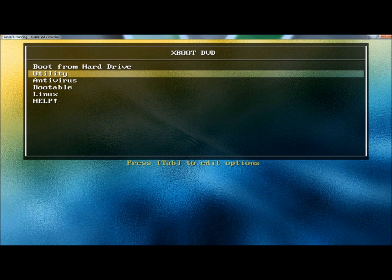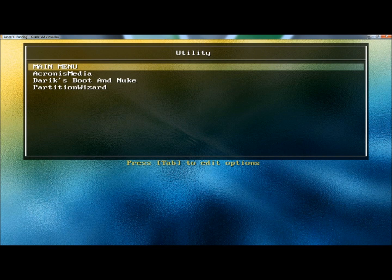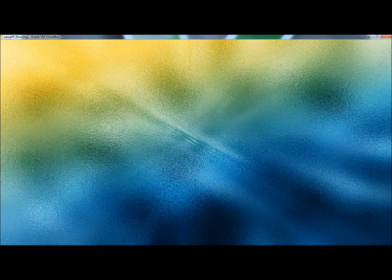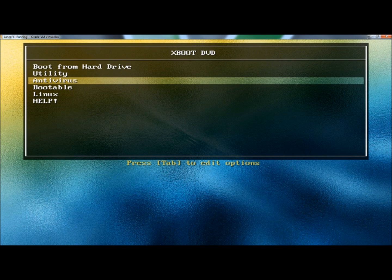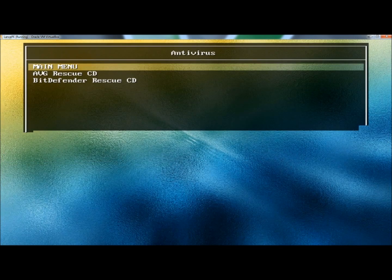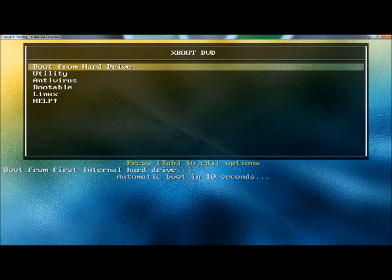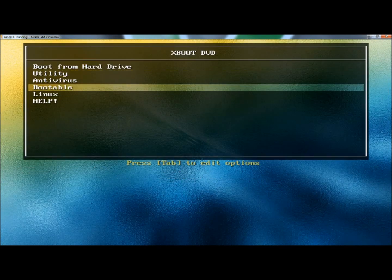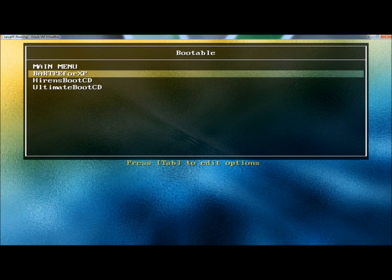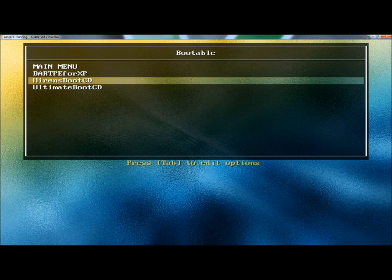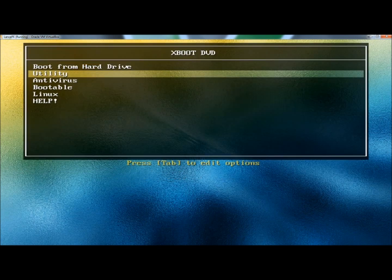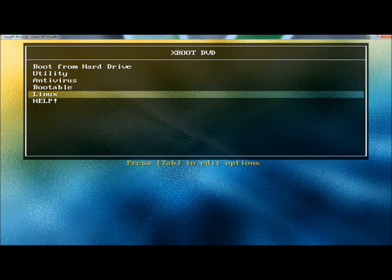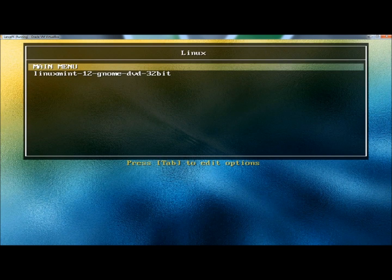If I open Utility, there's Acronis Media, Derek's Boot and Nuke, and Partition Wizard. If I open the Antivirus, there's my AVG and Bitdefender. And under Bootable, I have BartPE, Hiren's Boot CD, and Ultimate Boot CD. And then under Linux, I have Linux Mint.